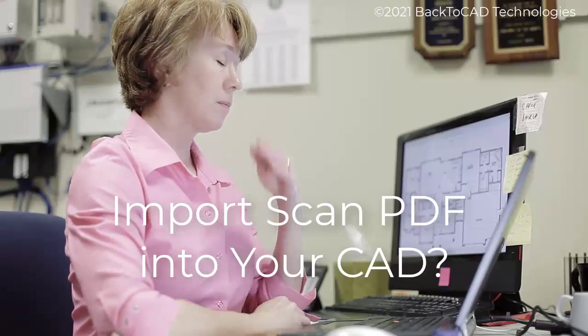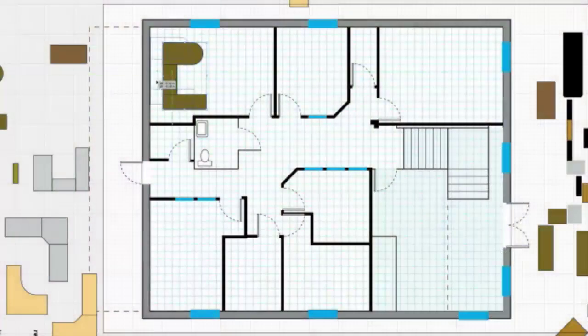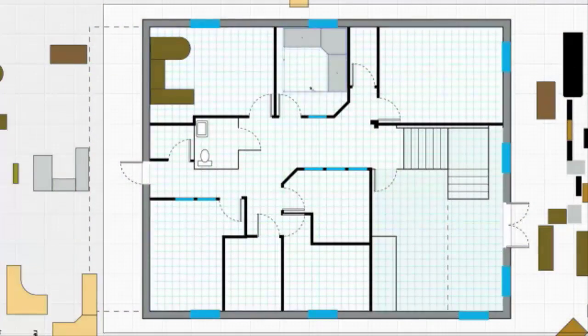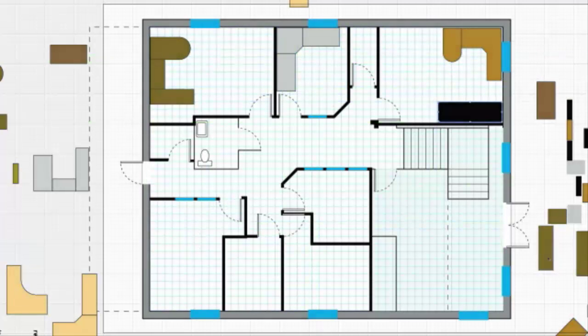Well, you can redraw the entire image, or transfer the PDF as an underlay into your CAD program and trace it by hand.